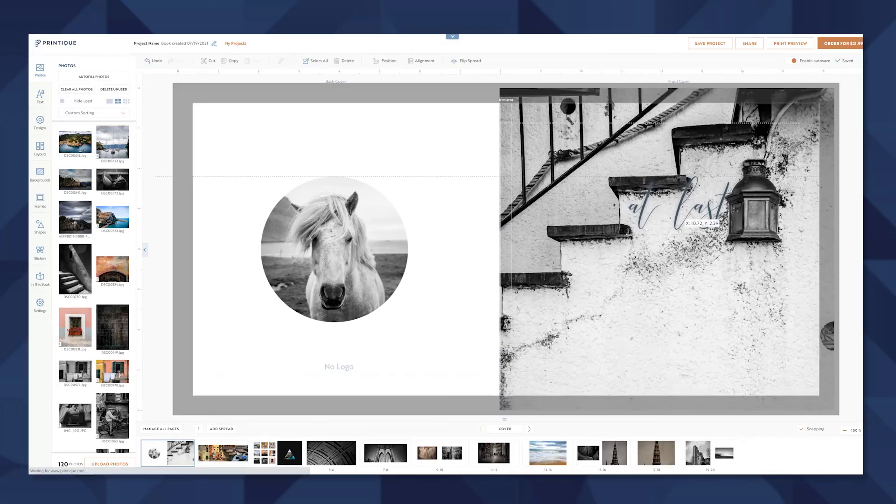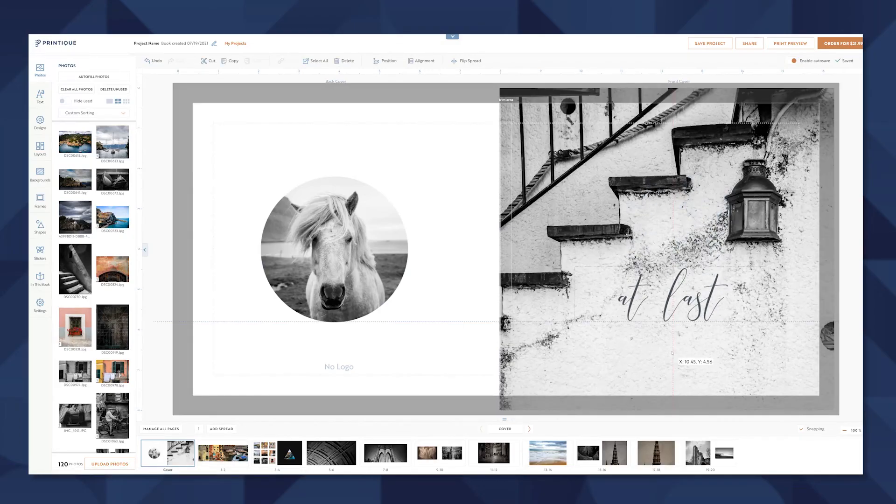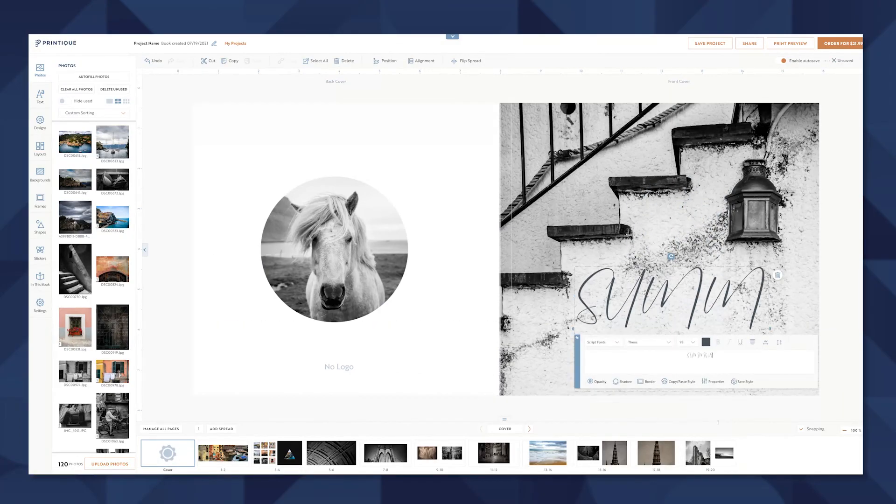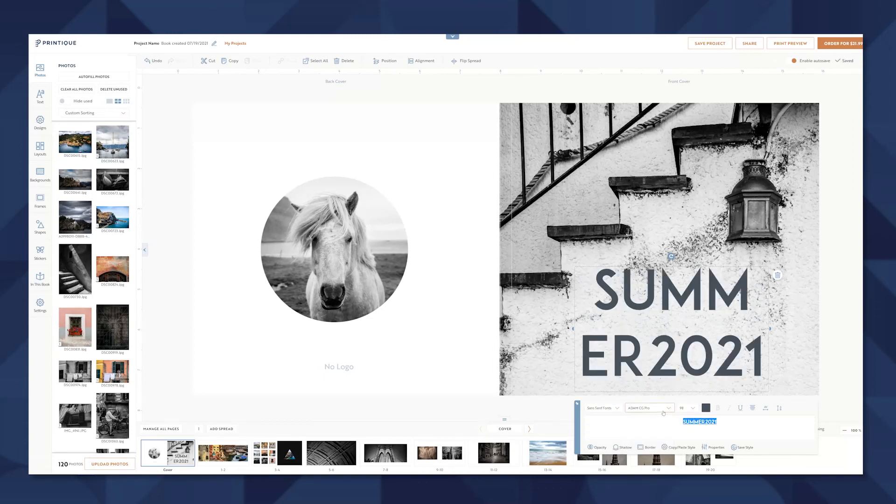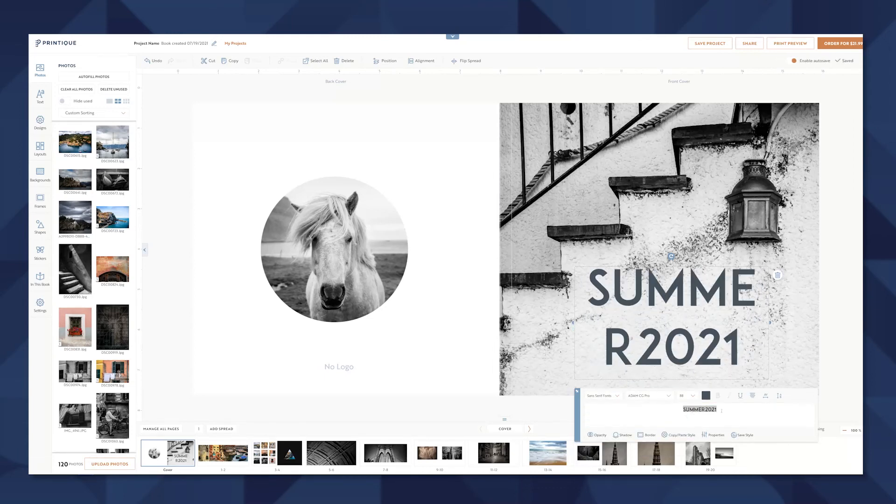Now I'm just going to change the cover text. Say we'll call this Summer 2021. I can choose a sans serif font and shrink that down.